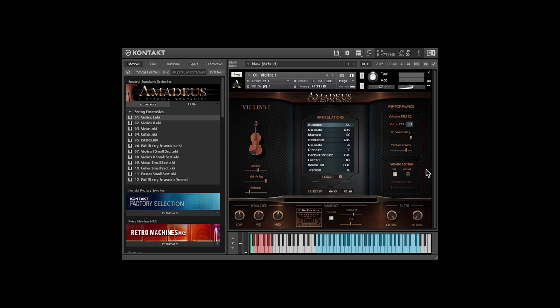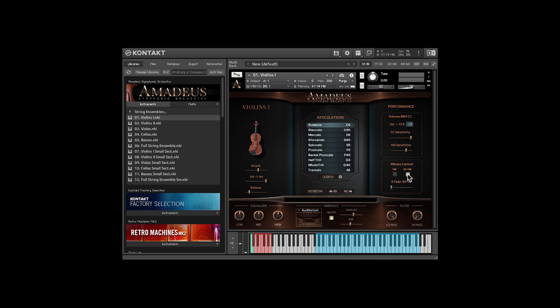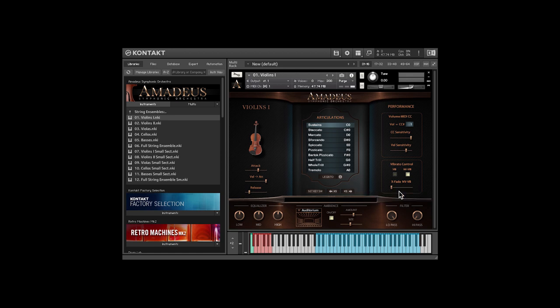Some instruments have control over vibrato. In this case we're talking about a string section, so you can choose between the vibrato samples, or click this button and you can crossfade between the non-vibrato and vibrato layers. Now I automatically set this to mod wheel control, which makes it easy to create expressive lines quickly.